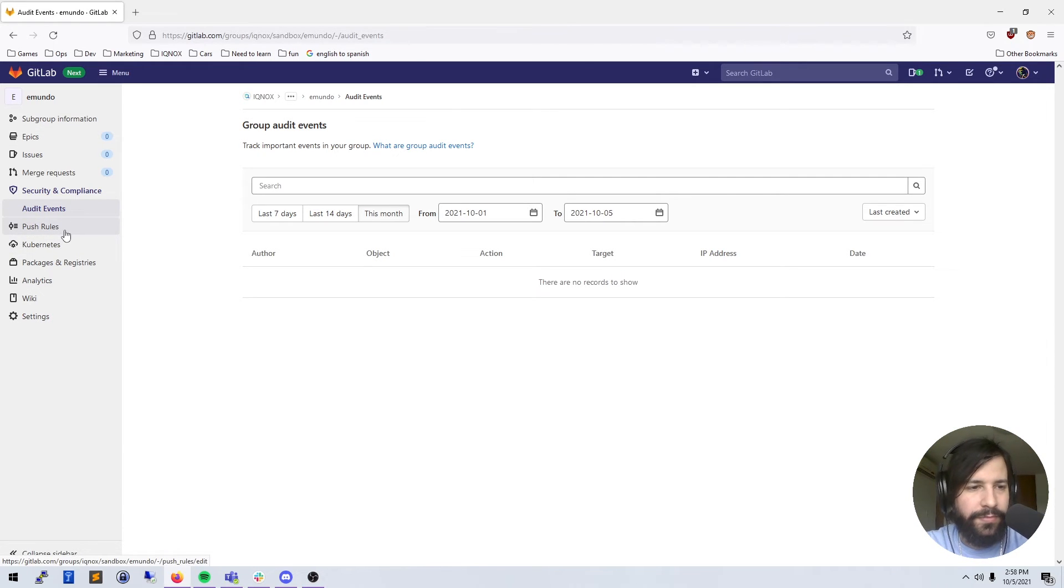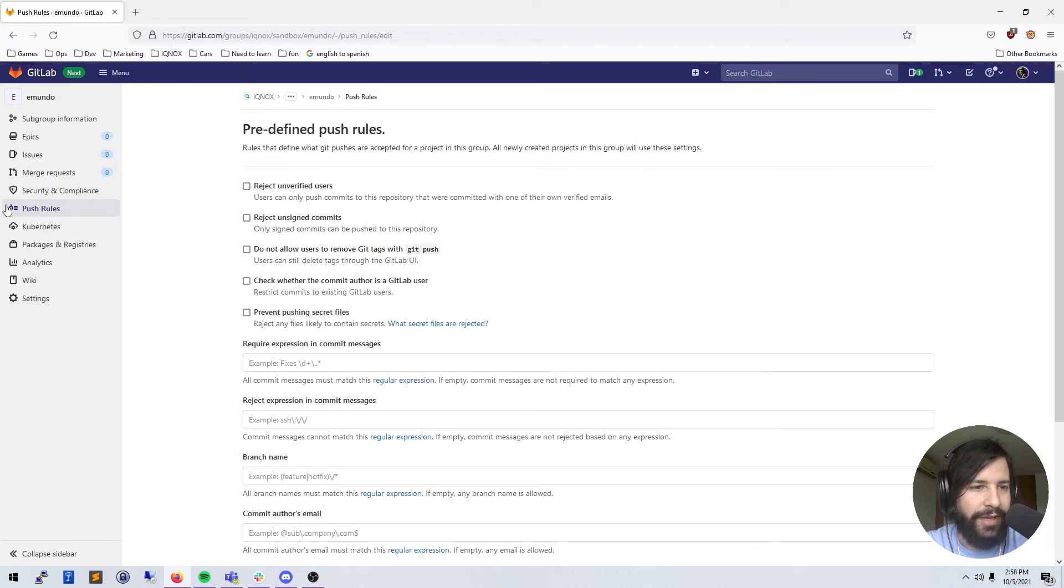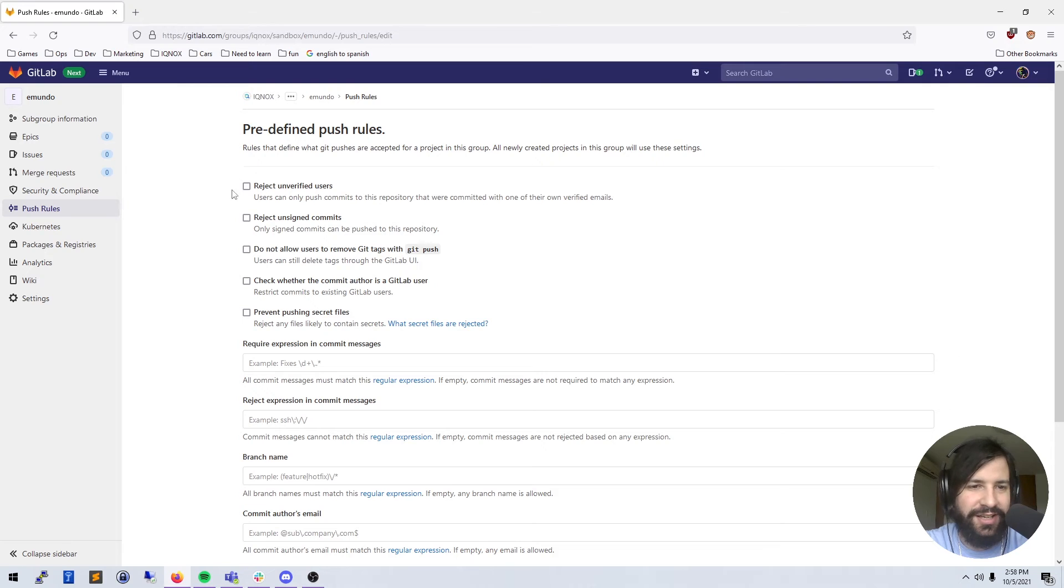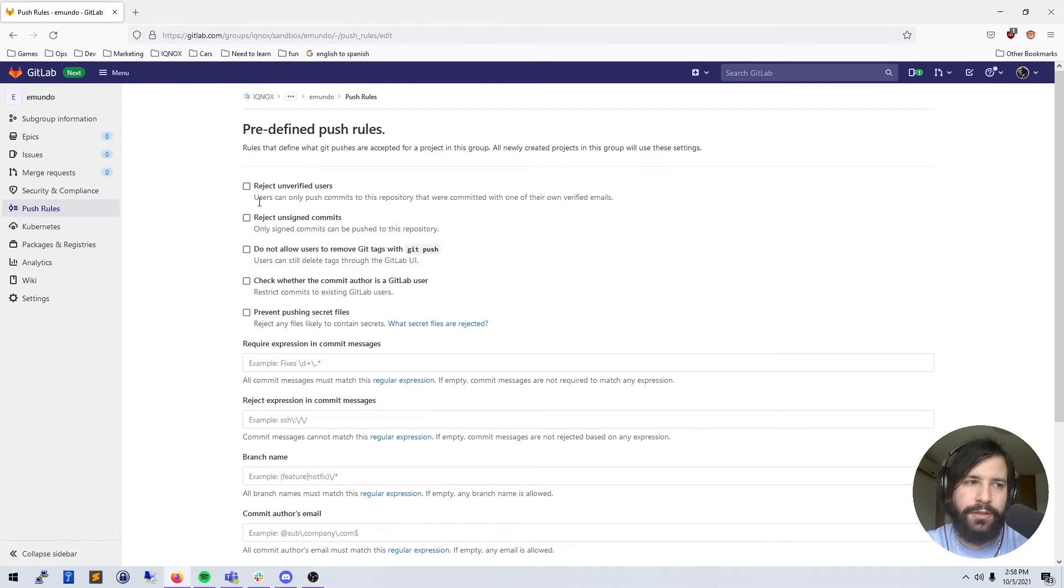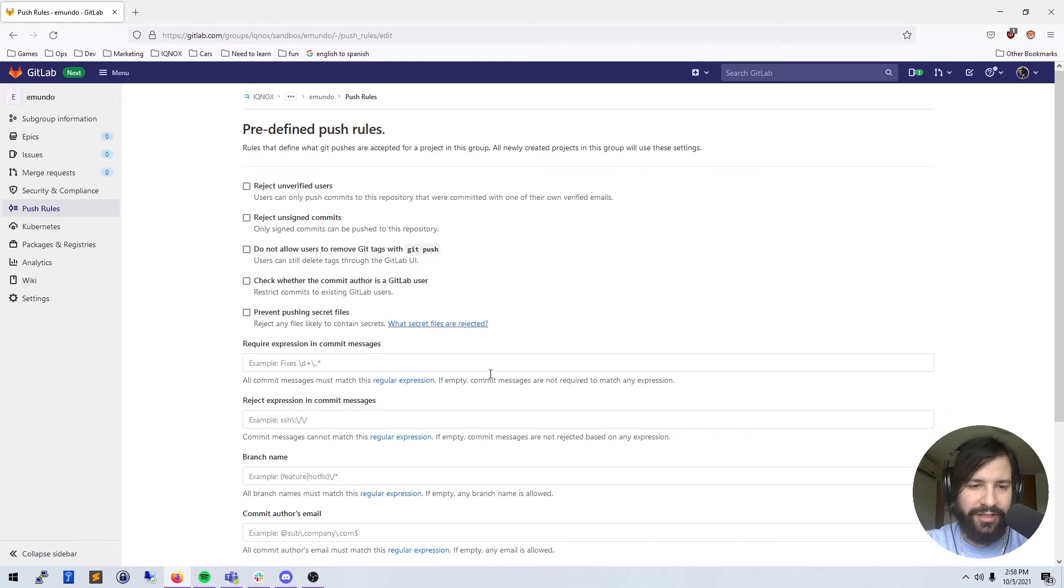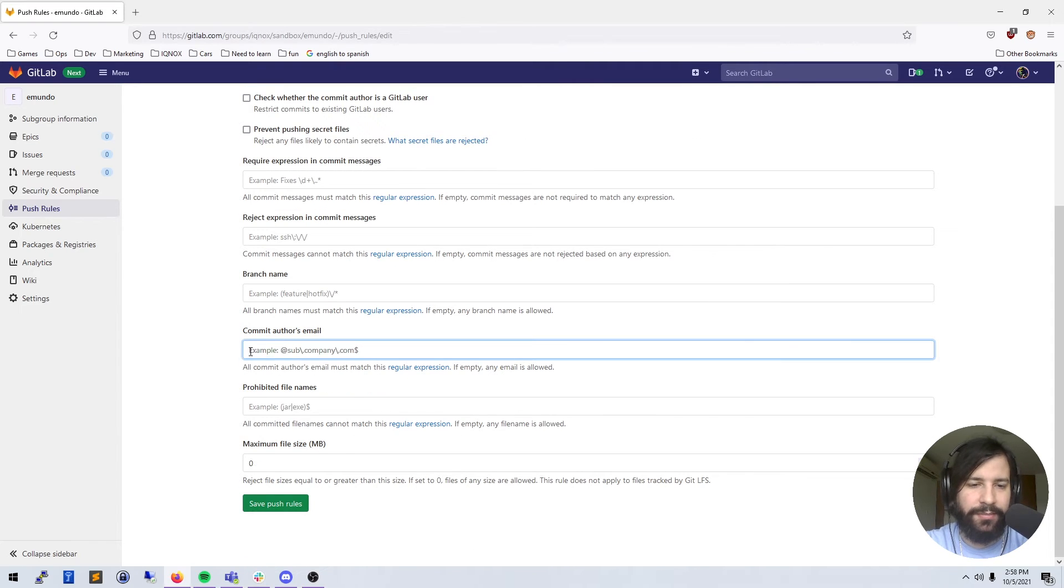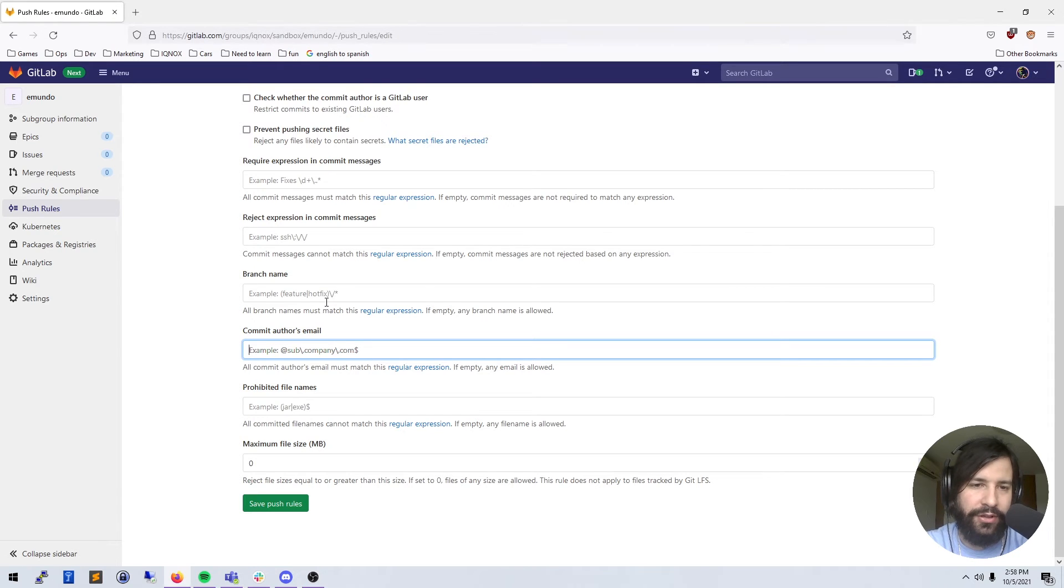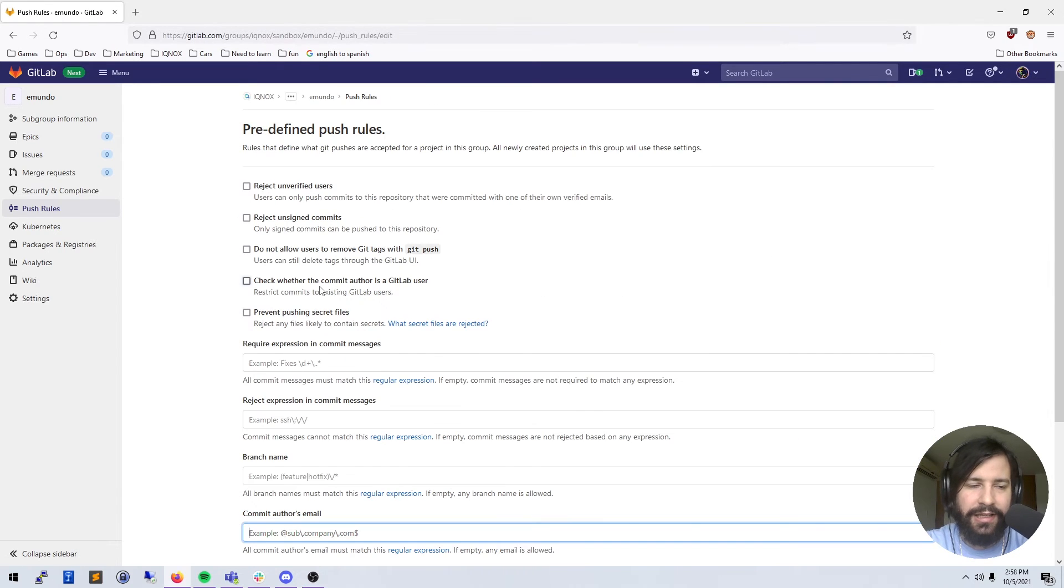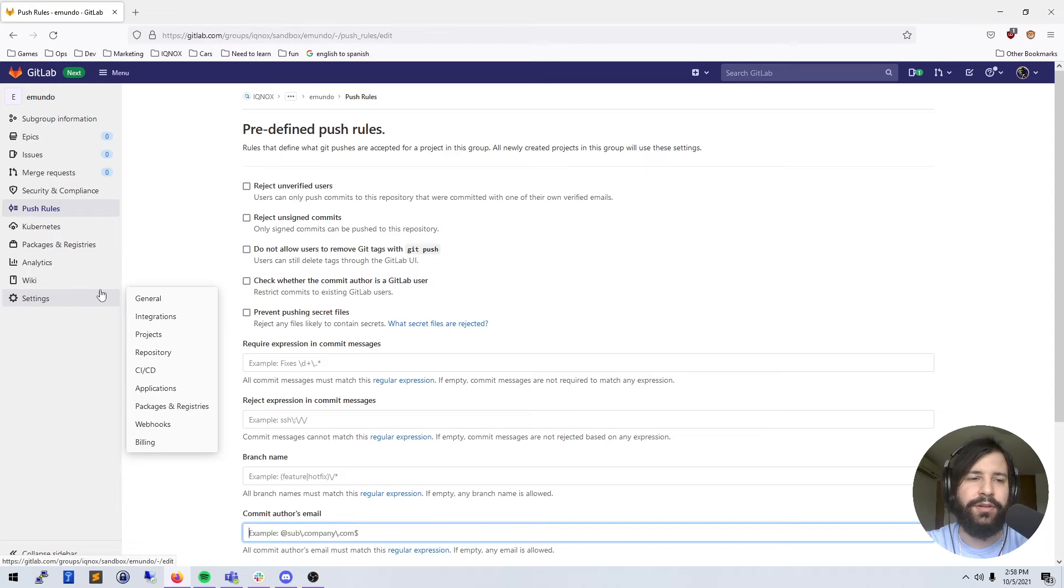We have push rules. Push rules are just how you want to handle when somebody pushes code to a repository. You can set up different rules, regular expressions, make sure that somebody's email follows a certain pattern, things like that, just to make sure that the code that you're receiving is the code that you really want.